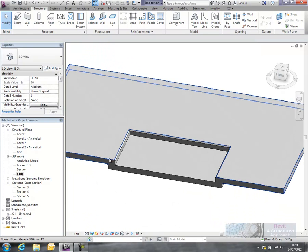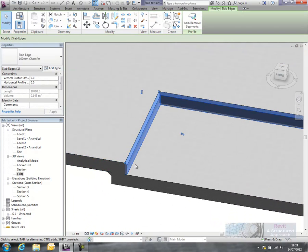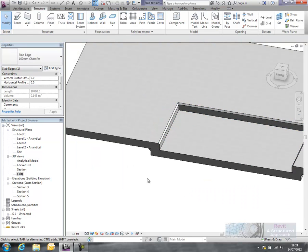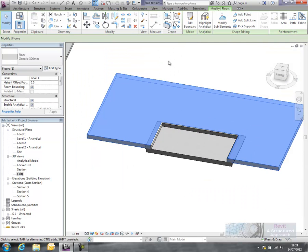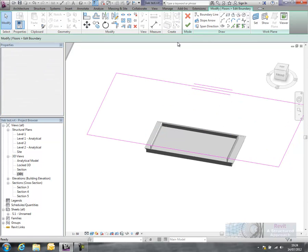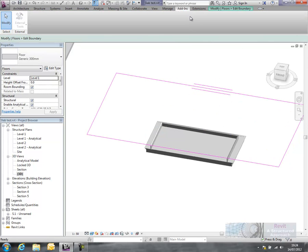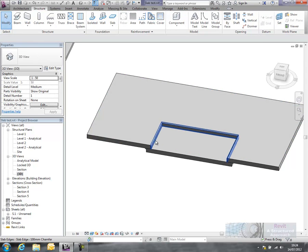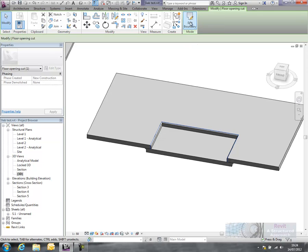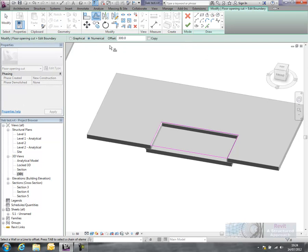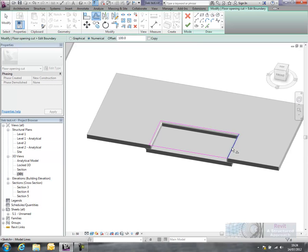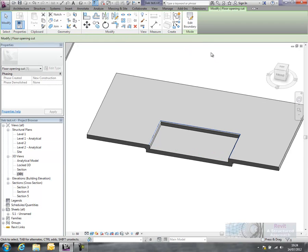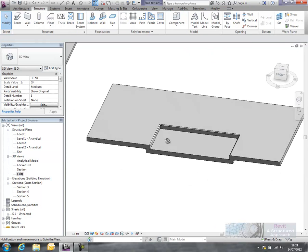Now of course by doing this what's actually happened is in this particular example it's actually added another 100mm to my slab. So what we actually now do is edit the initial boundary. Oops it's just come out of that. I actually want to edit my opening boundary instead. So we'll go ahead and find that, like so. We'll edit this and now all I do is I go to offset here. We can put in 100 and we can literally just sneak these edges back 100mm.